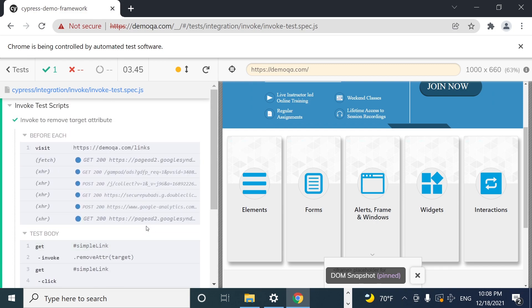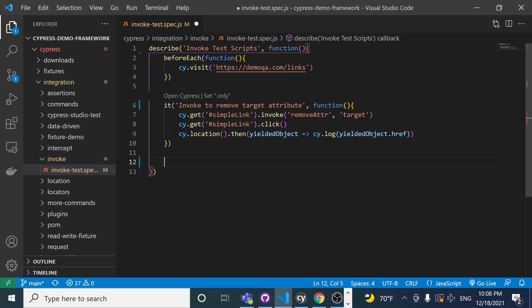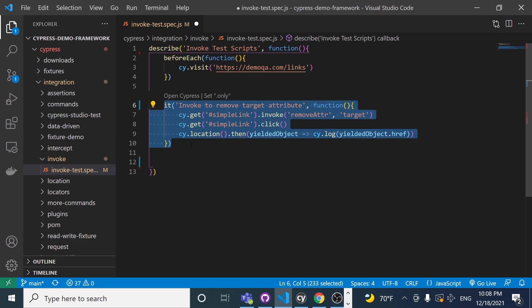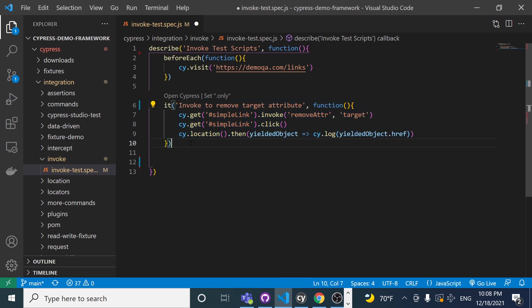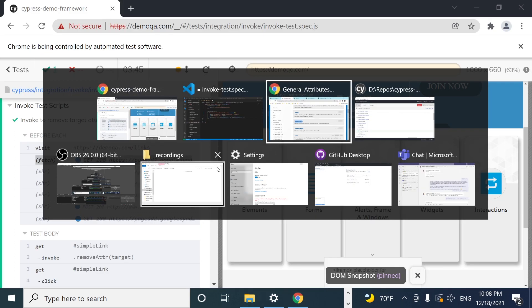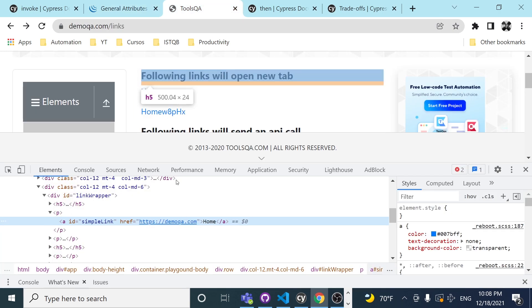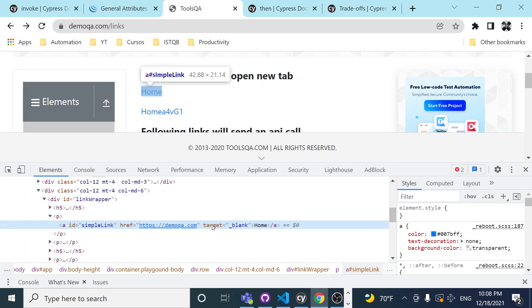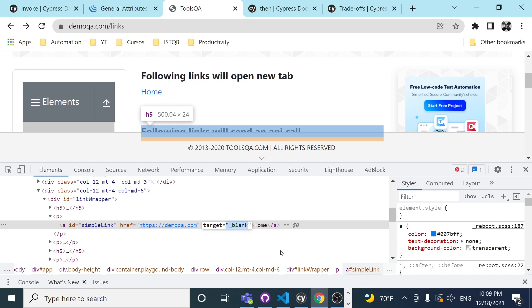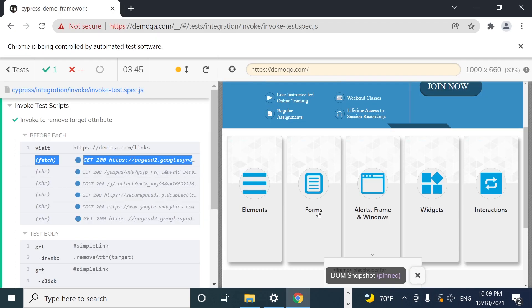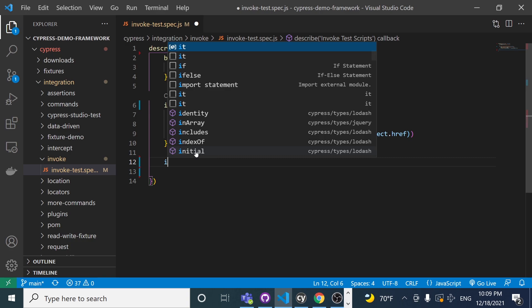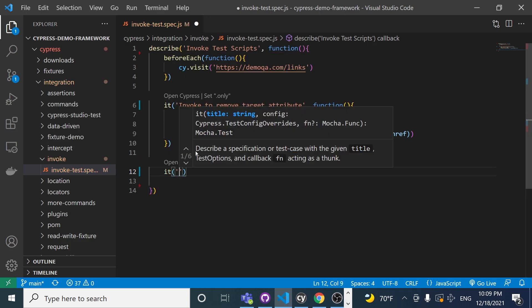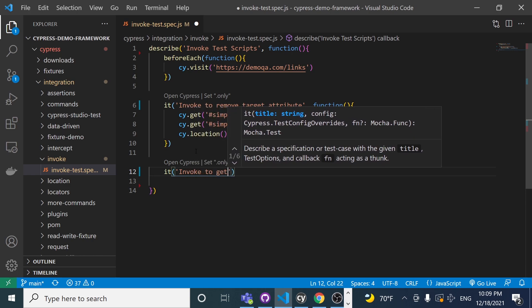Now I want to grab the CSS property from this particular link — the home link — and get the value of the target attribute. I don't want to delete it this time; I just want to grab the value. I'll create a new it block named 'invoke to get an attribute'.